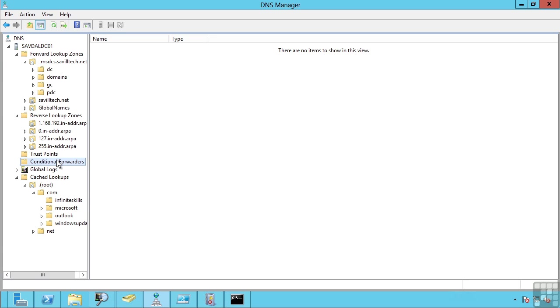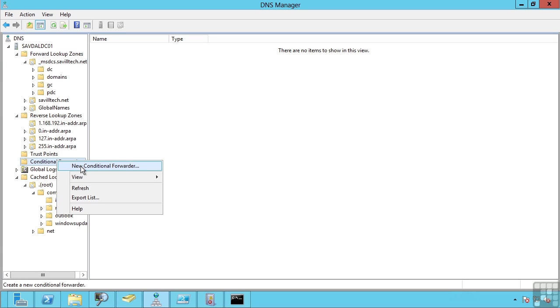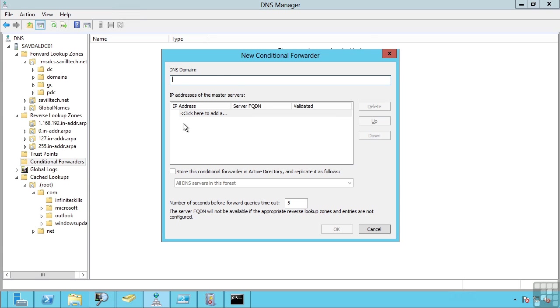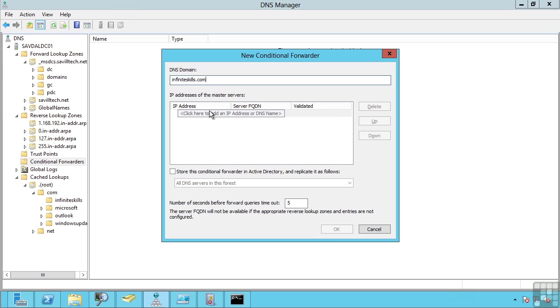I can also say for these certain DNS domains rather than just forward those out to my general forwarder or go and browse them on the internet, for this specific domain, so I could say Infinite Skills for example, actually forward it to these specific DNS servers instead.